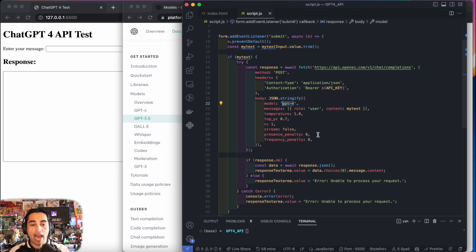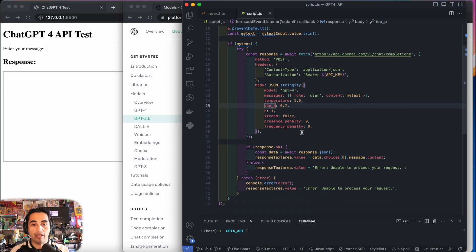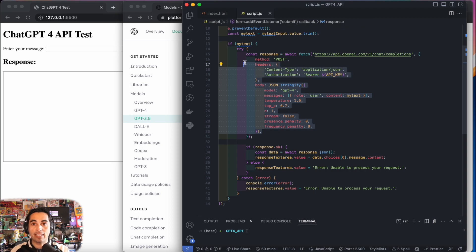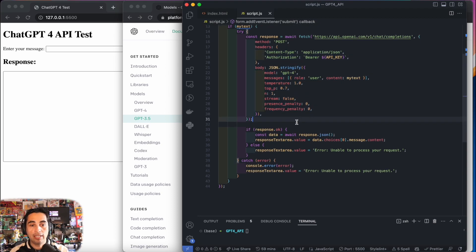I have other videos explaining what the temperature and the top P is. Today, trust me that this is probably a very basic and straightforward general use setting for you.